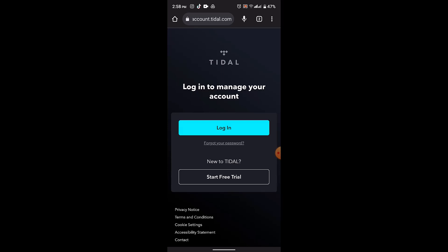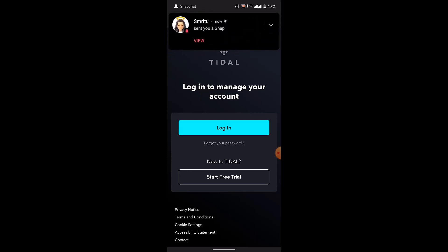Please note that Tidal's features and options may have changed since then. I hope the video was helpful — make sure to like, share, and subscribe to our channel. Thank you for watching.